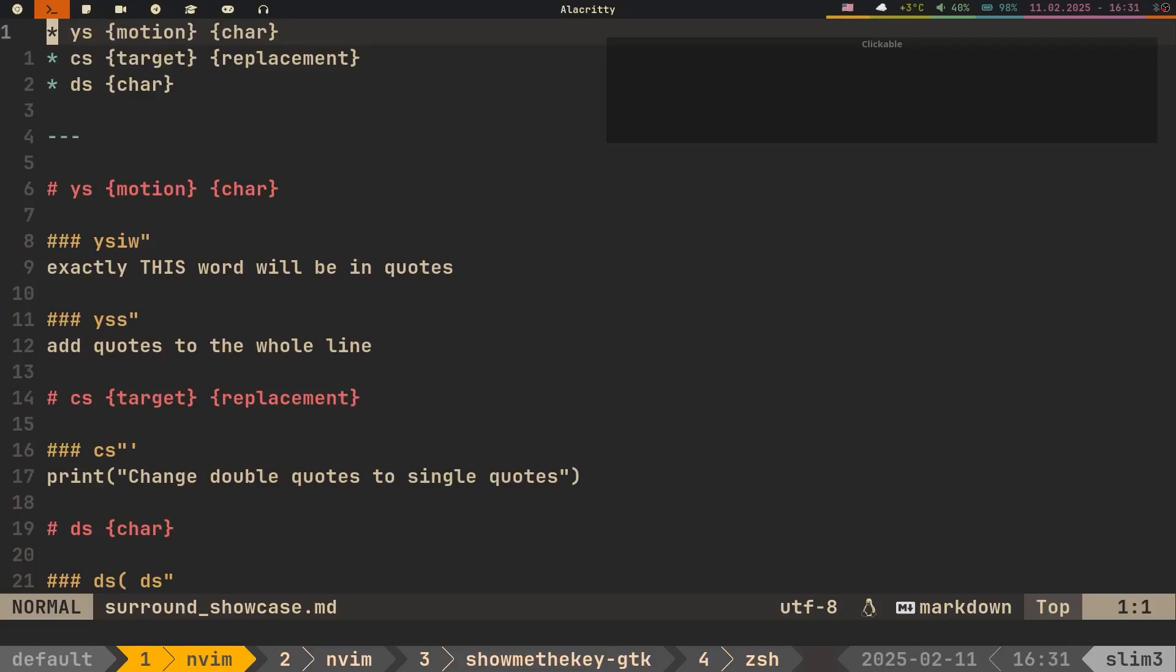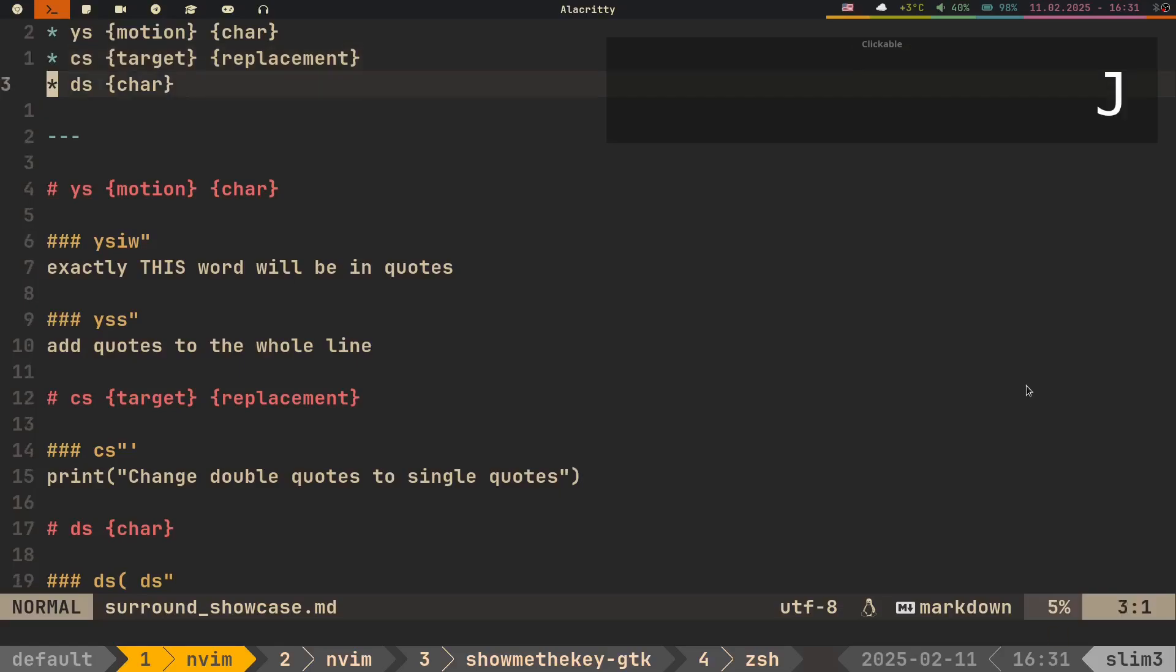Plugin basically has three main commands. Ys, which stands for Use Surround, and allows you to add specific surrounding characters. Cs, which stands for Change Surround, and does exactly that. And ds, which is Delete Surround.